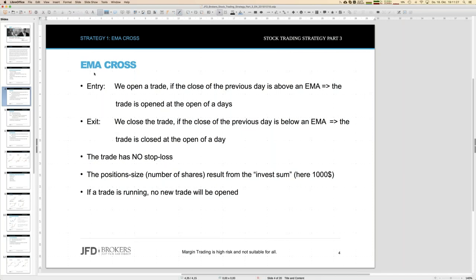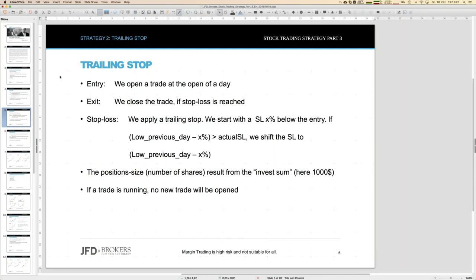The EMA cross is really simple: we look at the close of a day compared to the EMA with a certain period. If we are above, we go long or keep our trade running. If the close is below that EMA, that's a signal to close the trade. We always make our decisions on the close — at 10 PM German time for the US market — but we execute at the open of the next day.